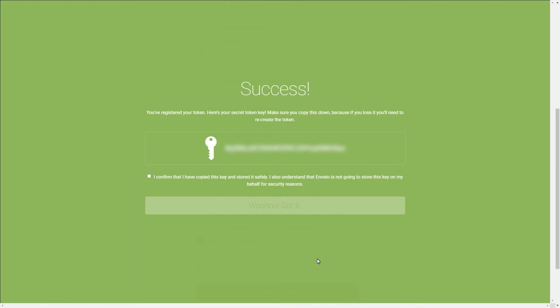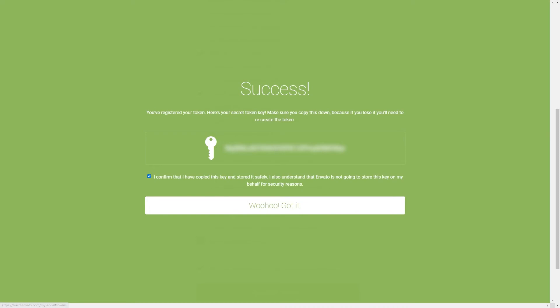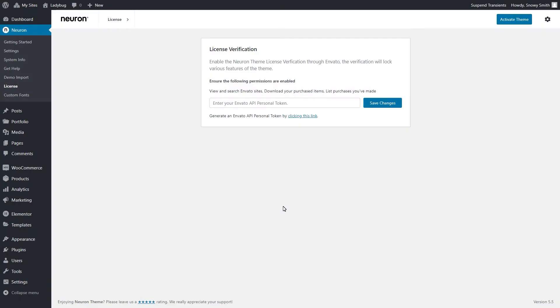Copy the generated token and please, for safety reasons, store it safely, since you will need to recreate the token if you lose the one. Now that you have copied the token,